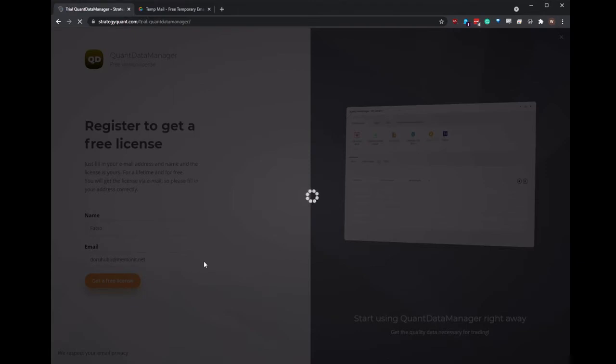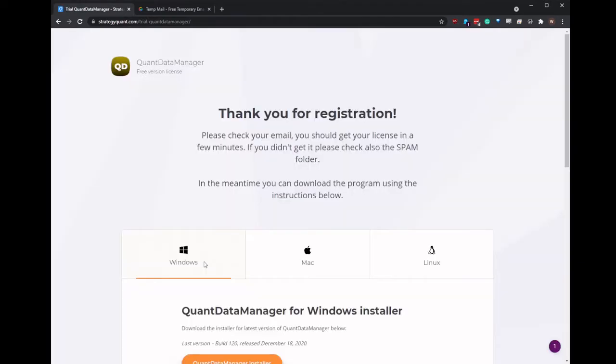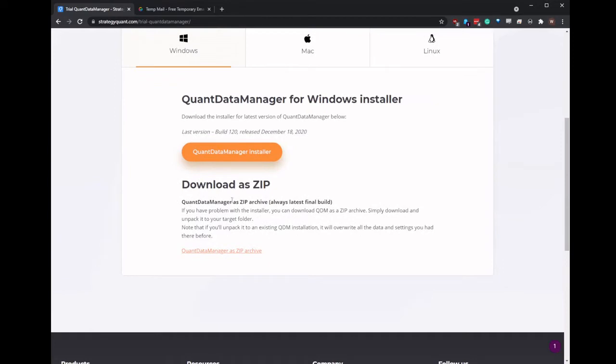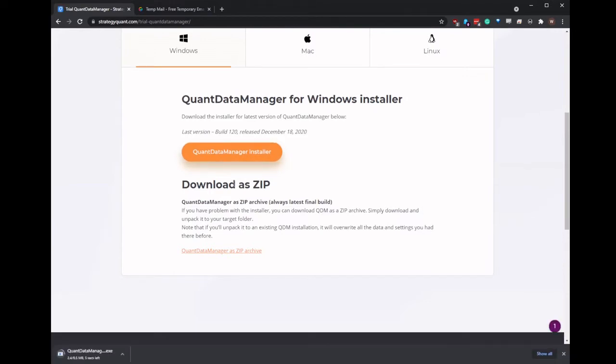When it loads it will give us the link to download the program. So we'll go and click on the installer. You can click on the zip if you want. The zip is the fully extracted program ready to run.